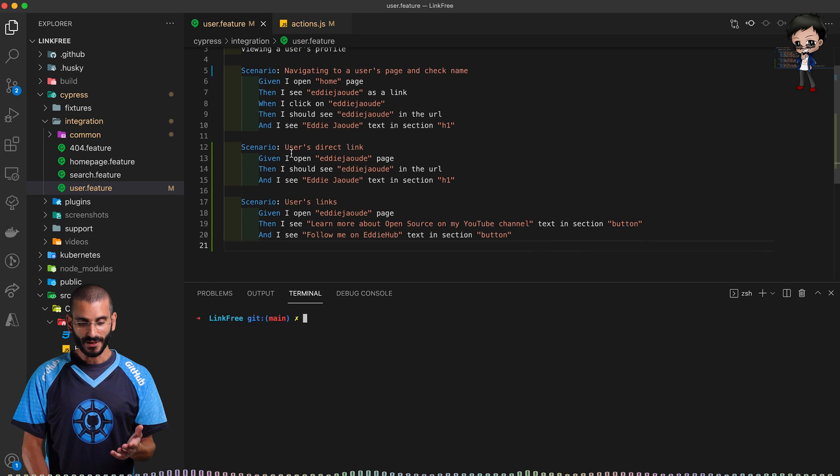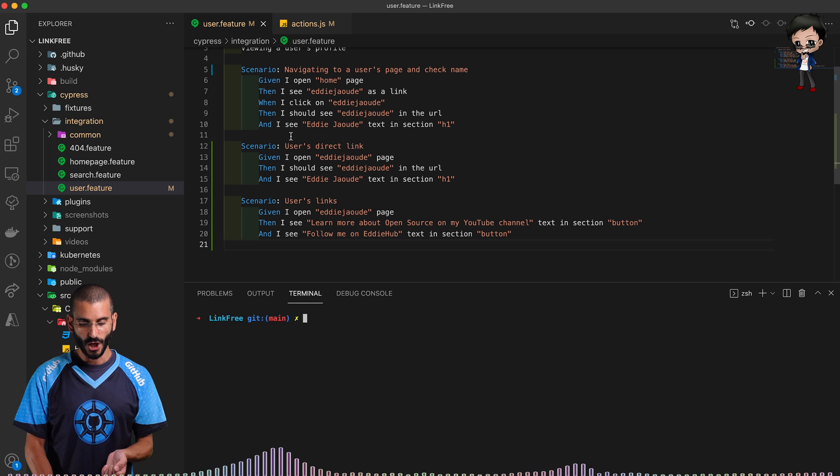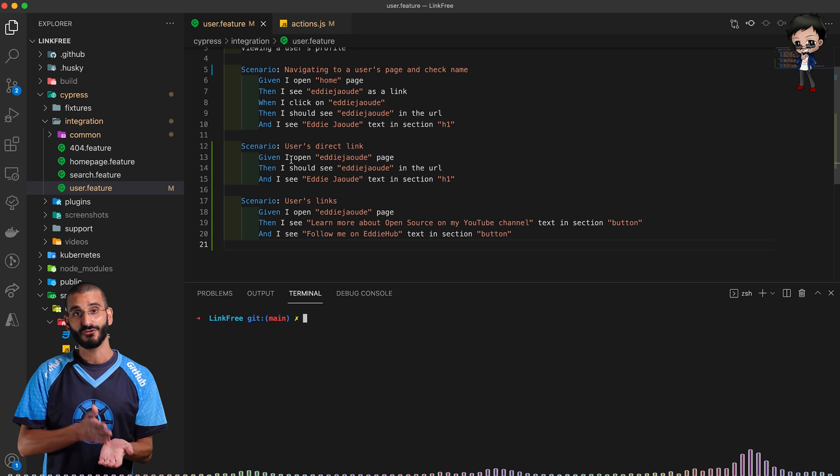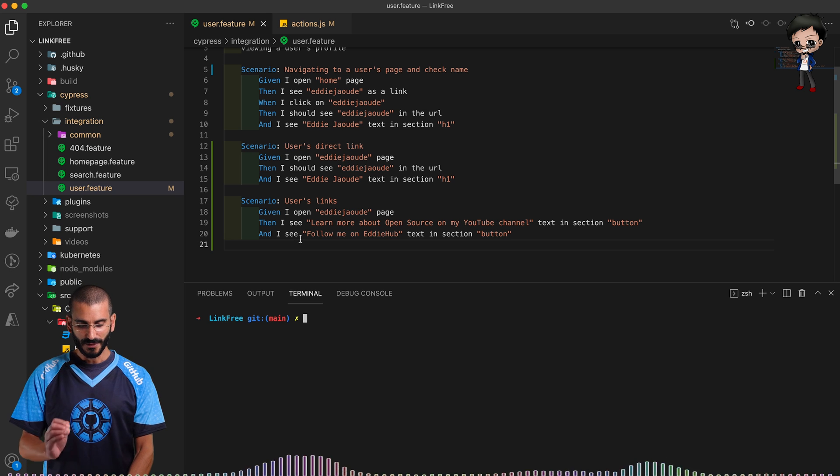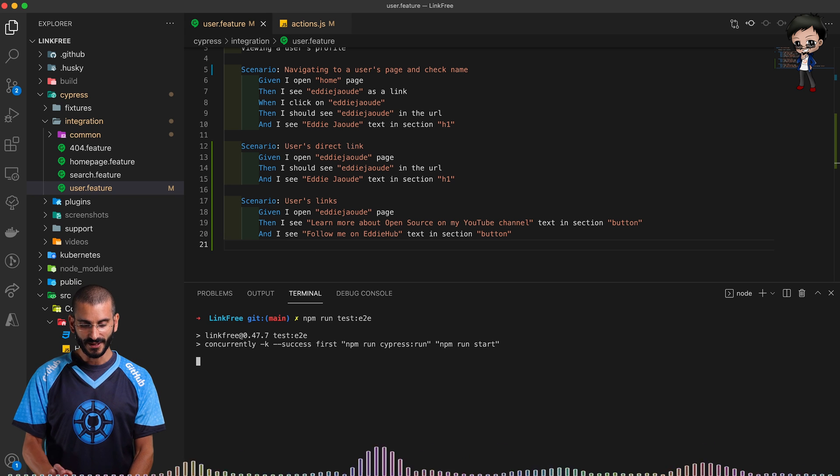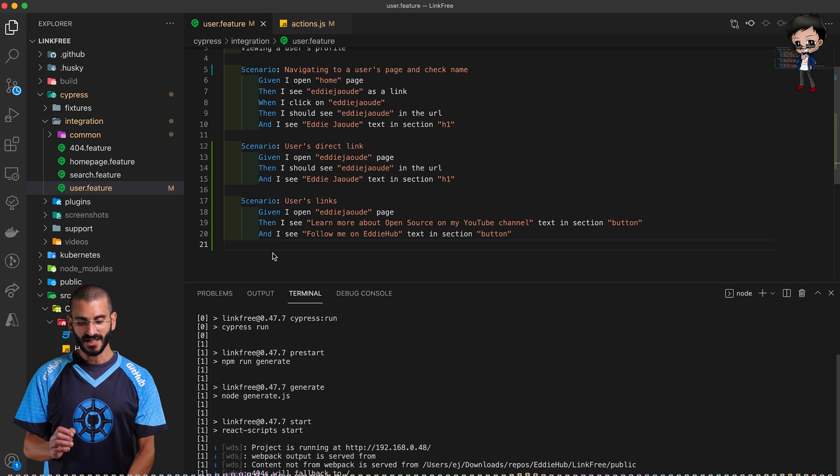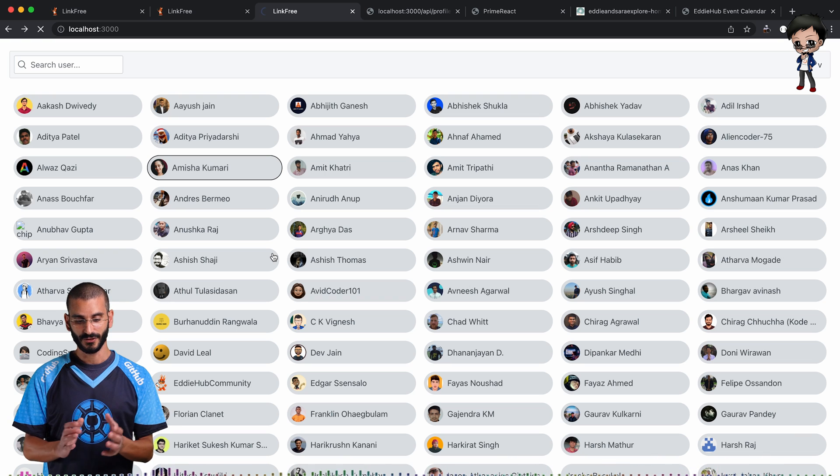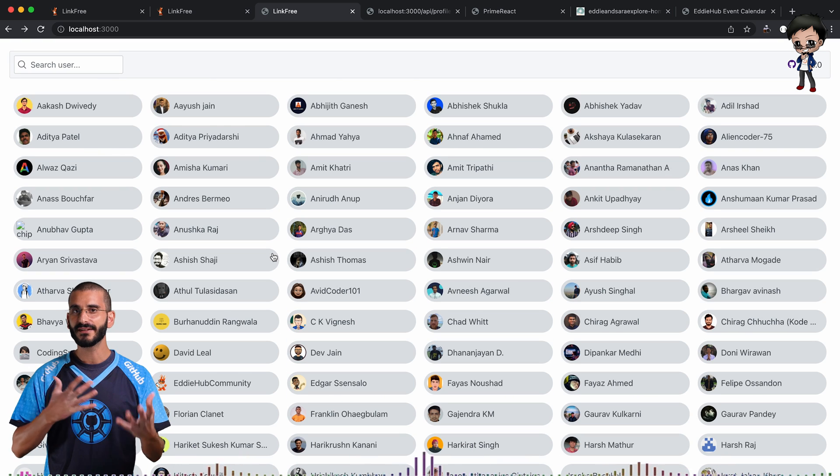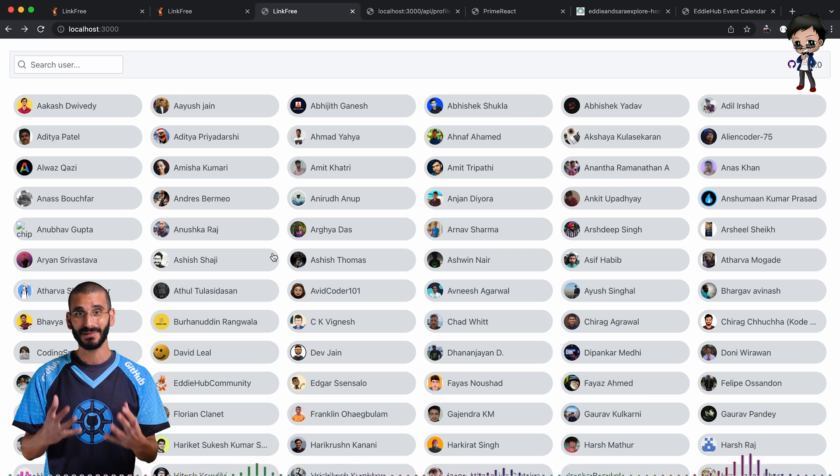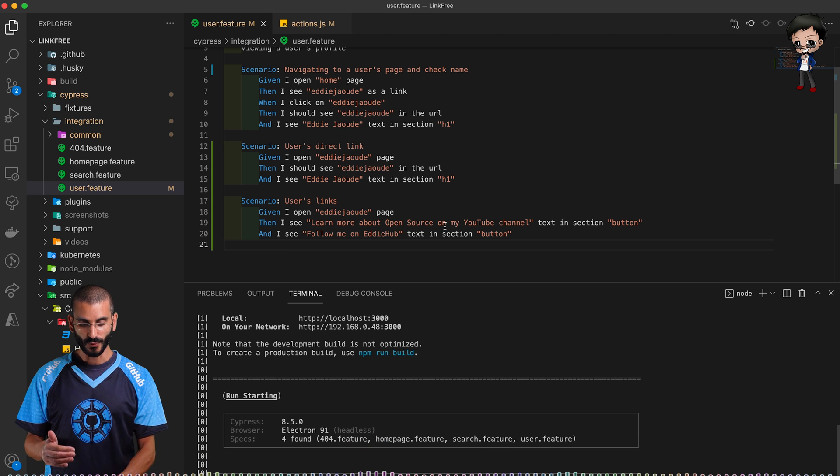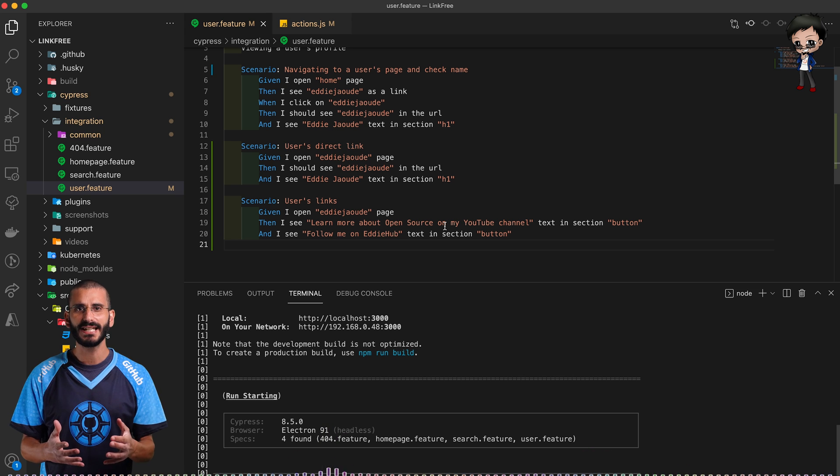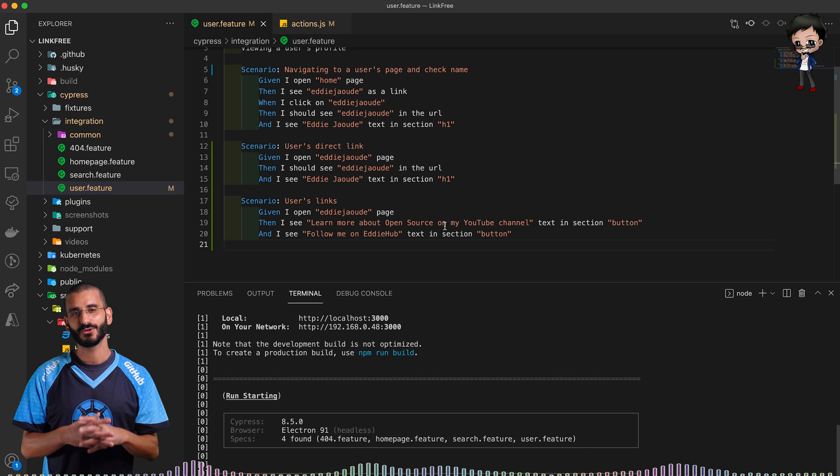This test here I've got three scenarios. What it's checking is that you can get to my profile from the home page, also we're going directly to the user's profile, and then we're checking the links. So I'm just going to run this and show you. If I run this you'll see that the last scenario will fail. So now it's running, it's driving the browser. Cypress is doing that and we're doing that in plain English with Cucumber.